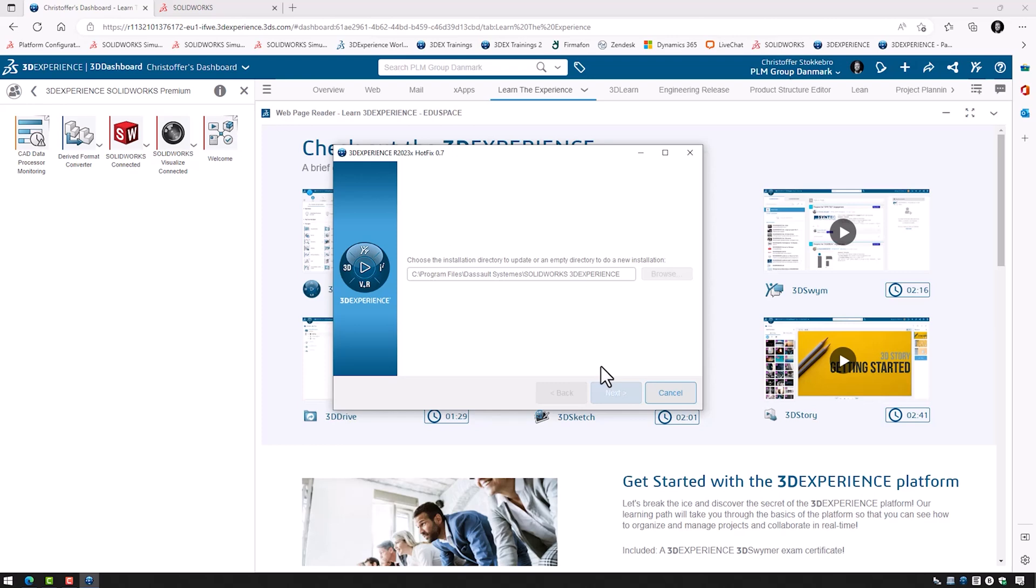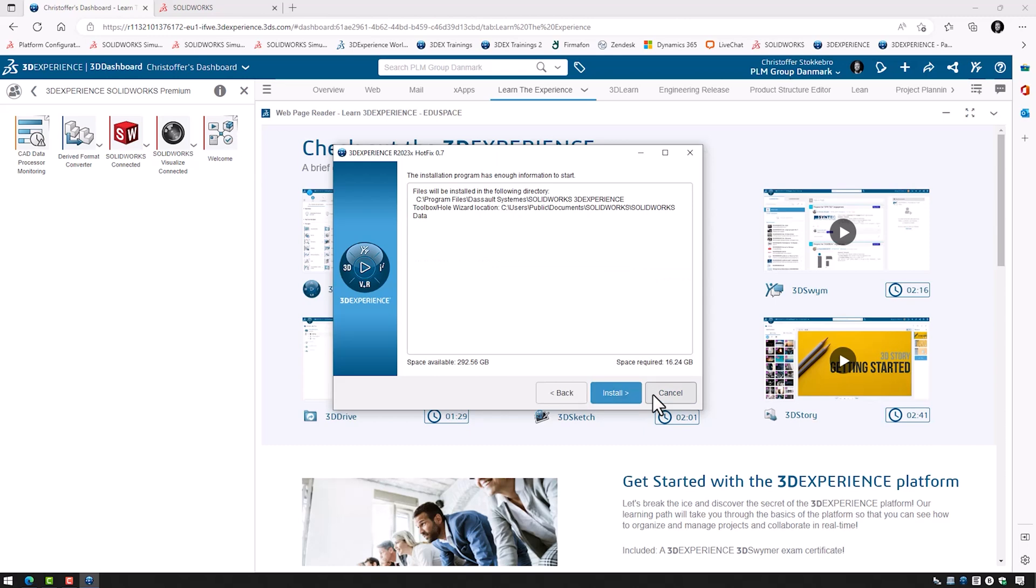In this video, I will show you the difference between downloading and installing SolidWorks and SolidWorks Connected, also known as 3DEXPERIENCE SOLIDWORKS.